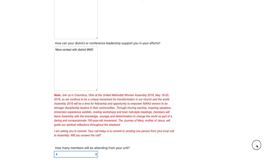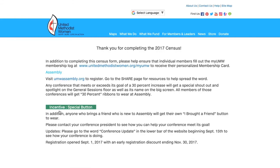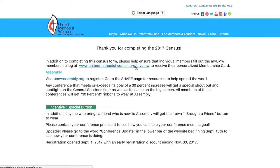Great. Here's our submission page. Thank you for completing the 2017 census. In addition to completing the census form, please help ensure that individual members fill out the myUMW membership log at www.UnitedMethodistWomen.org. This will allow you to get your own personalized membership card.